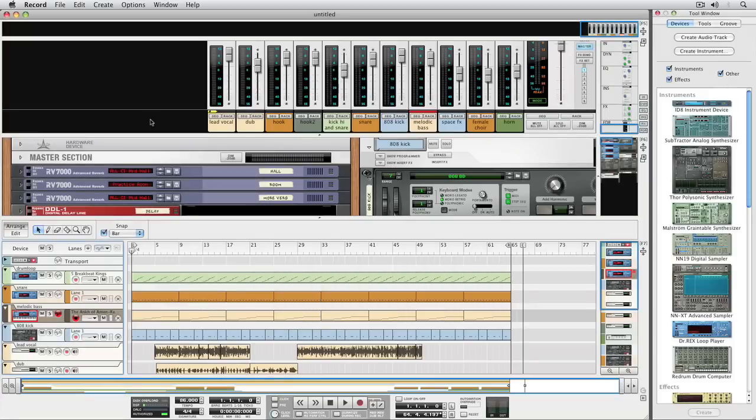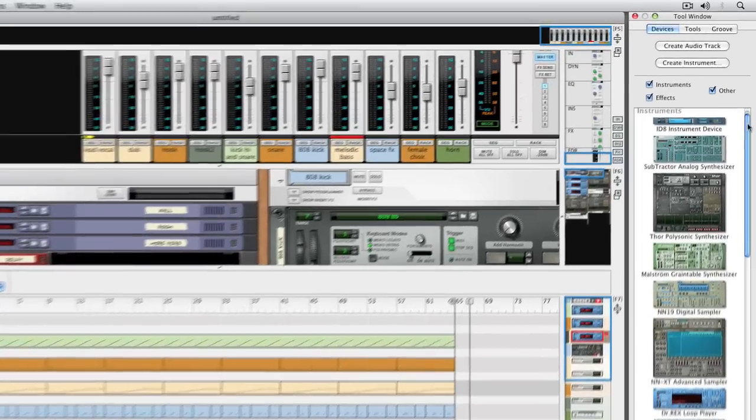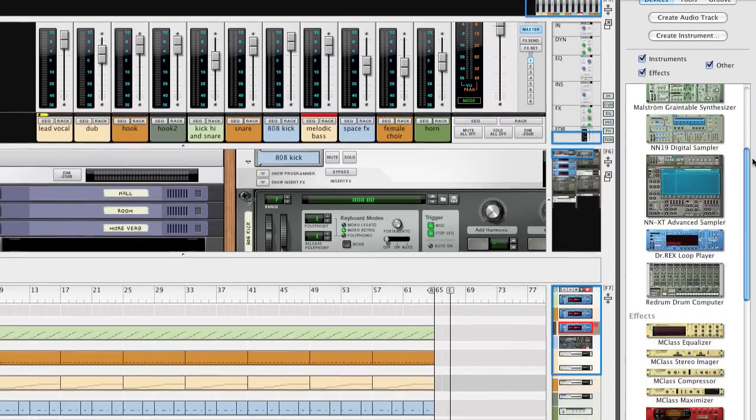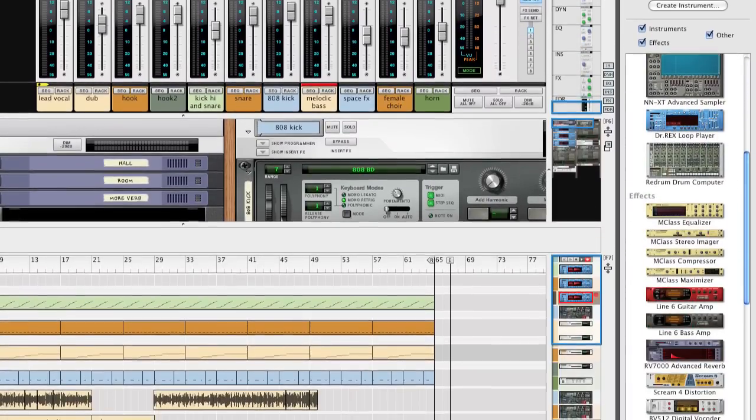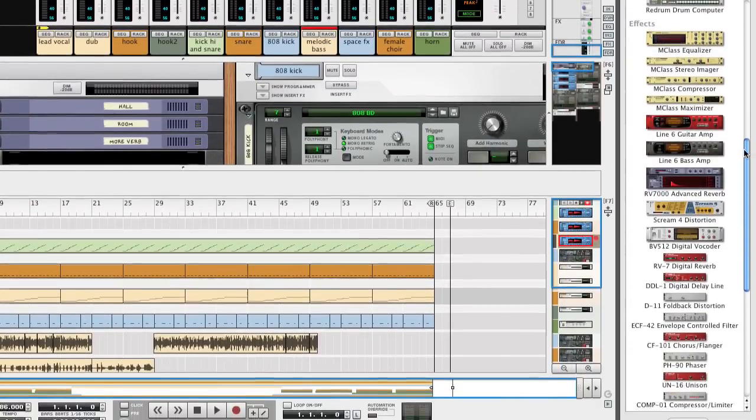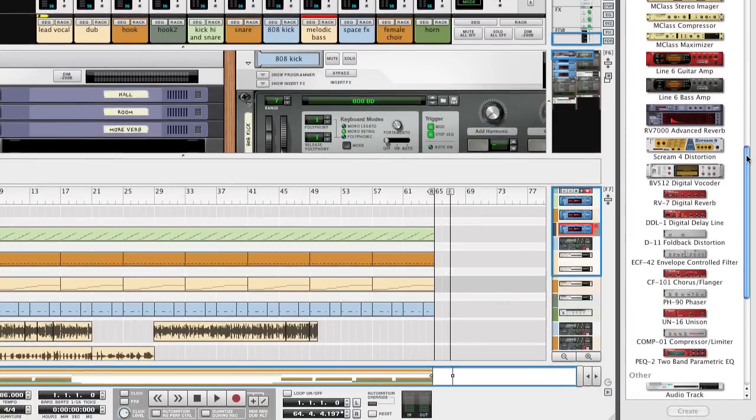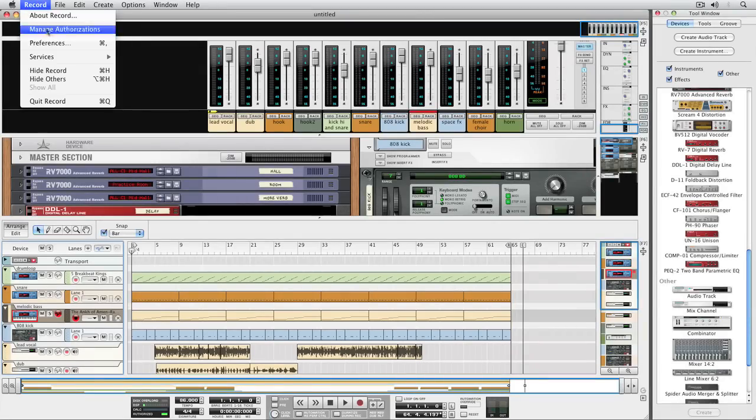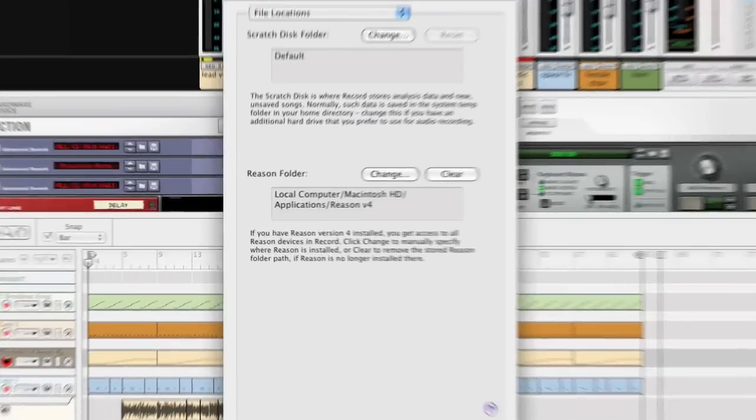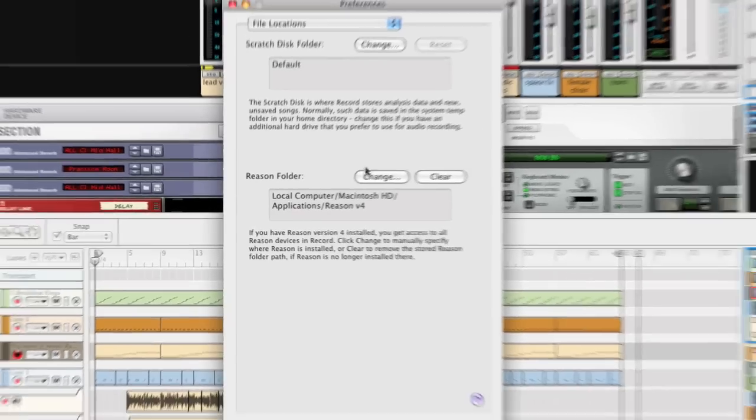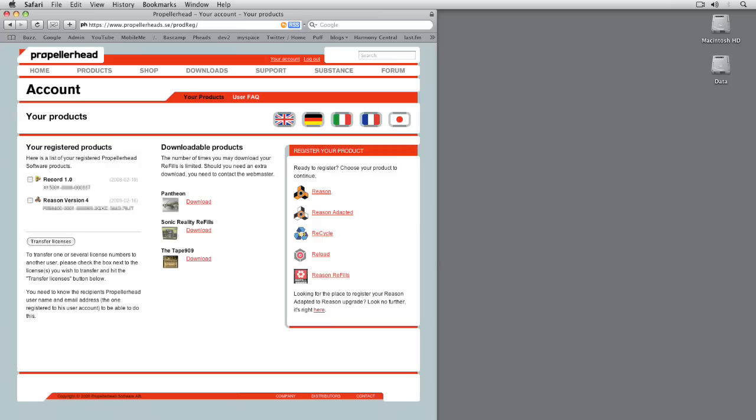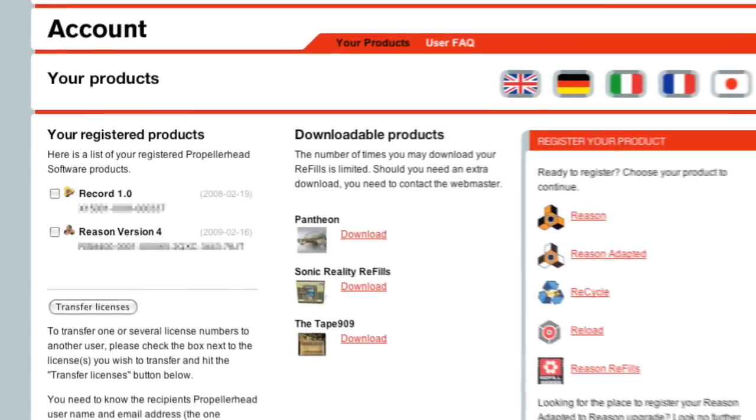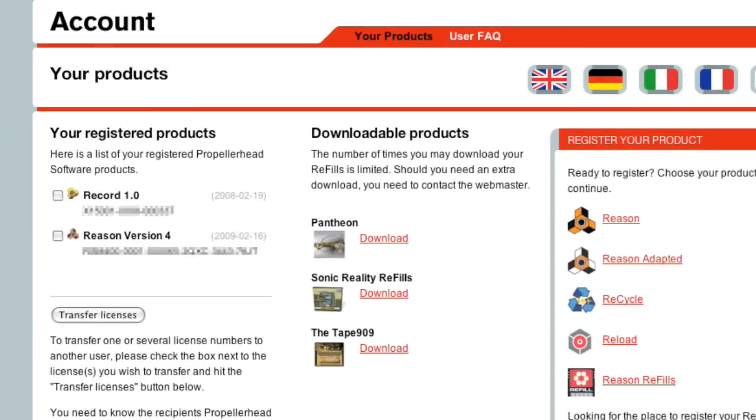Record integrates seamlessly with Reason, and by seamless, we mean that Record and Reason fuse into one application when installed on the same computer. Simply make sure Record sees your Reason installation and that you have Reason registered on the same user account as Record, and that's all you need to do.